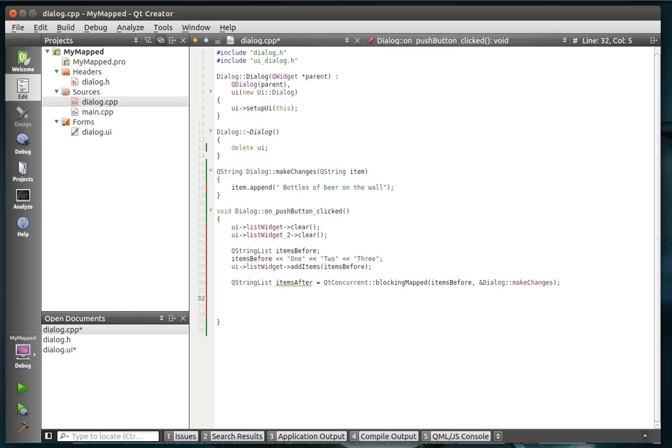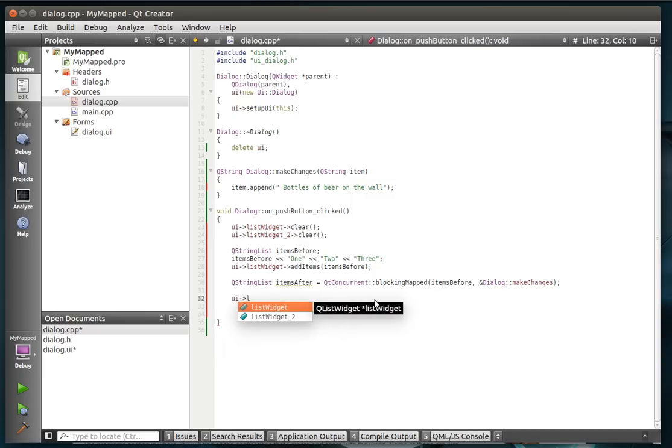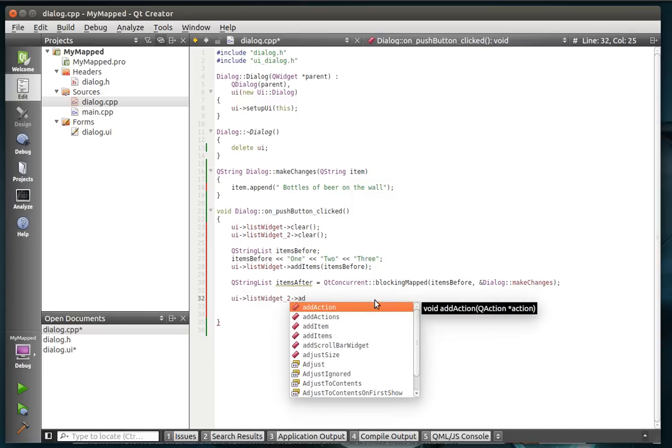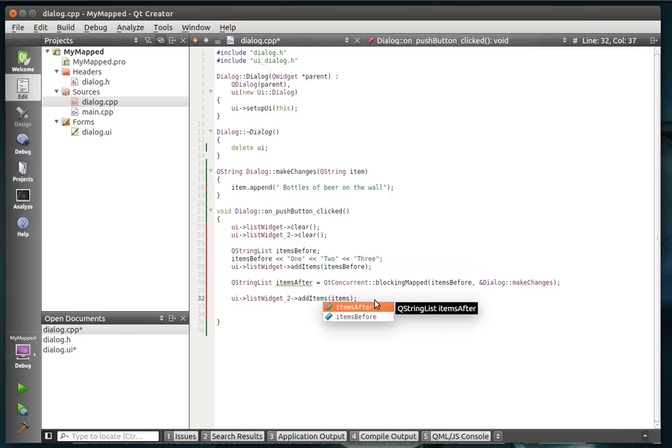And then just to prove that we actually did do something, we're going to update the UI with the items after. There we go.